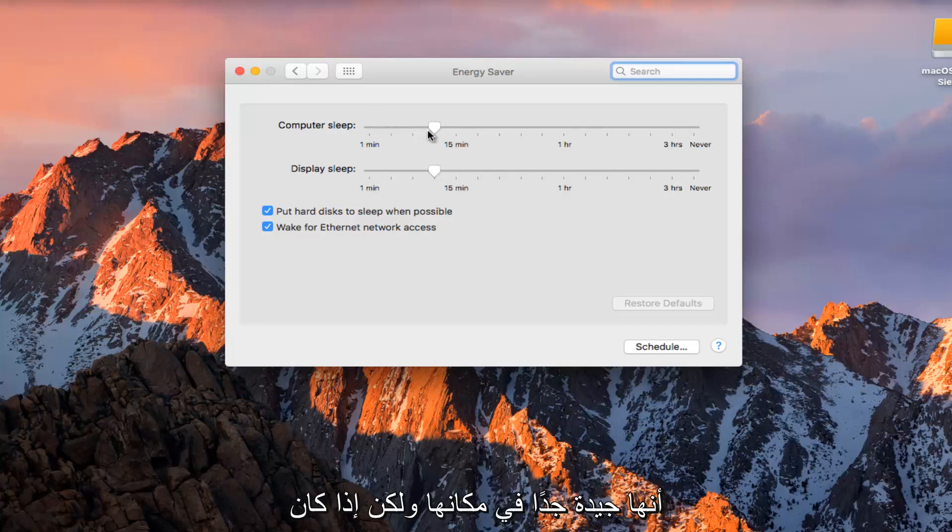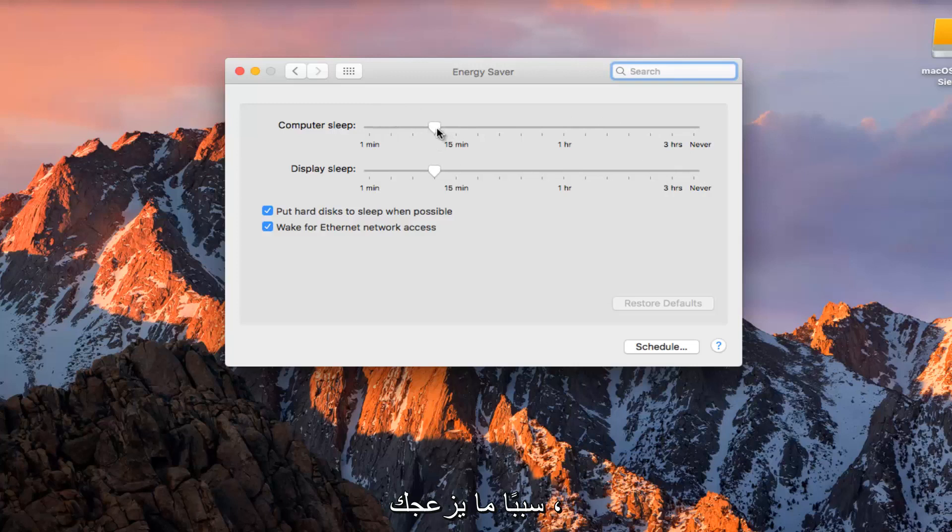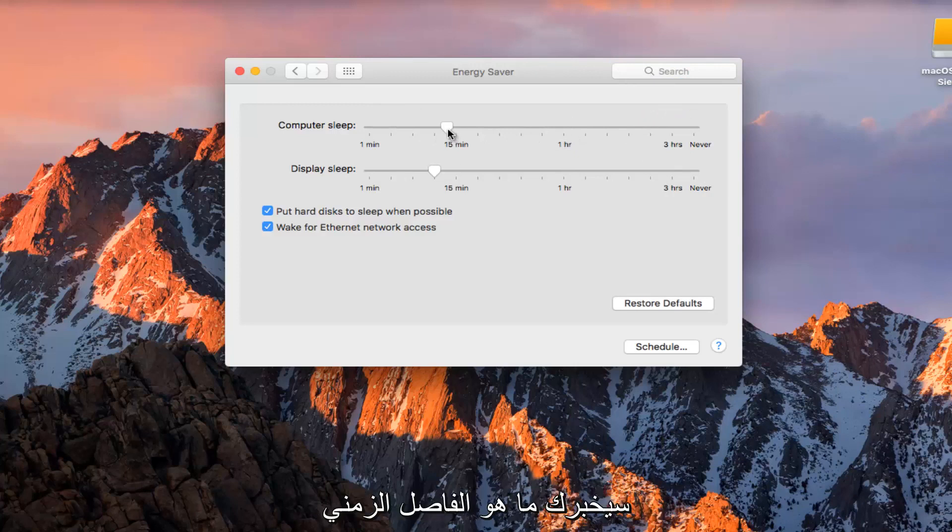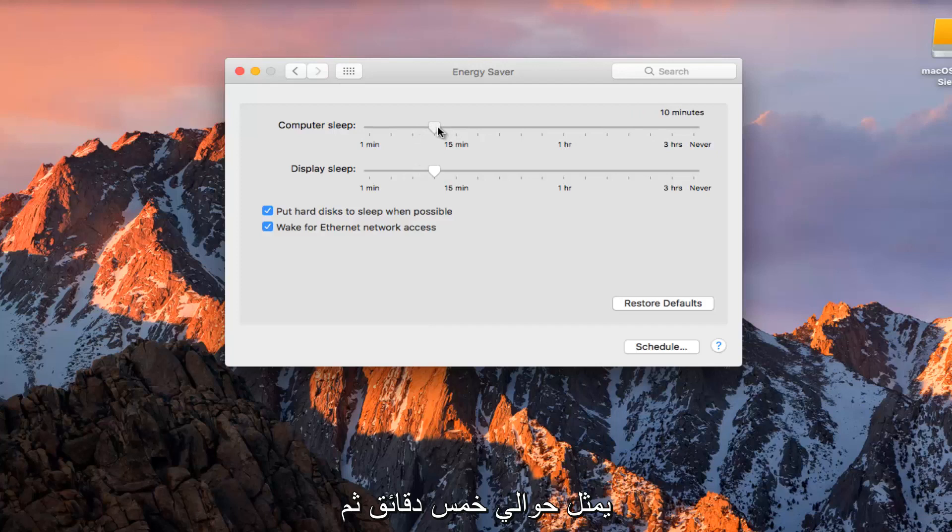I think it's pretty good where it is, but if for some reason it's annoying you, you can always drag it over to 1 hour. You can see on the top it'll tell you what the interval is. Each line looks like it represents about 5 minutes.